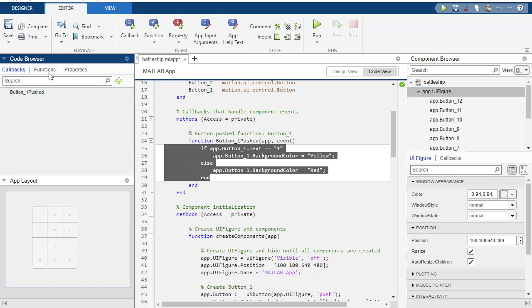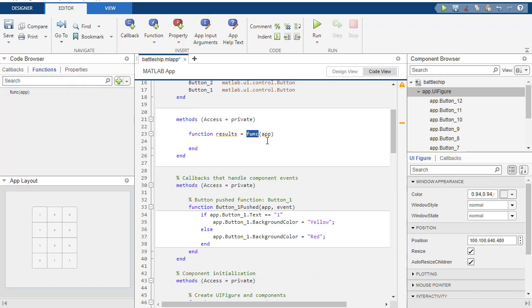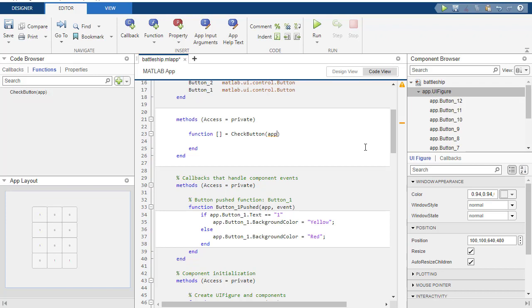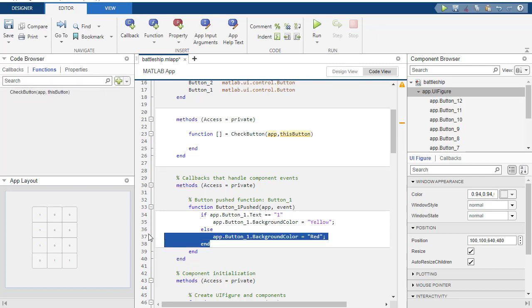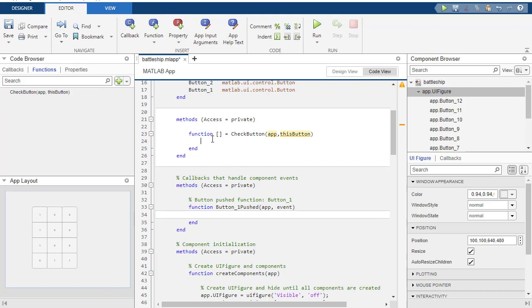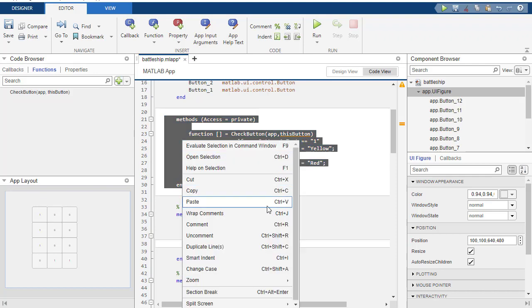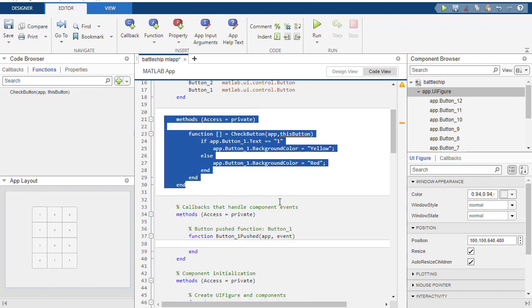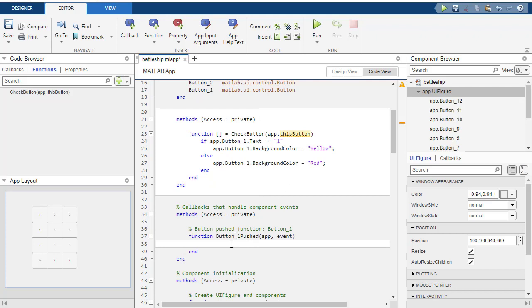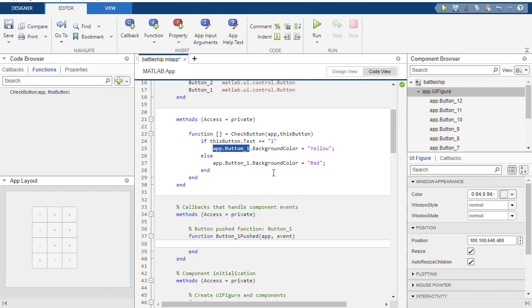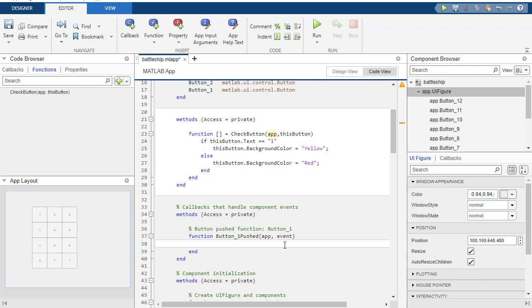So what I want to do is basically take this information here, and I want to put it into a function, but generalize it. So the way you do this over here is you can go to functions. I'm going to functions, and I'm going to call it check_button. And it's not going to have any results. Nothing's going to come out of it. So what I want to send it, you automatically have to send app, but I also want to tell it which button. So the input is going to be this_button.